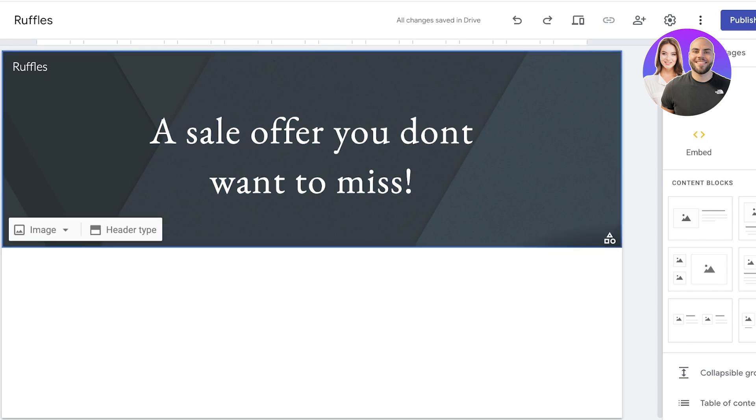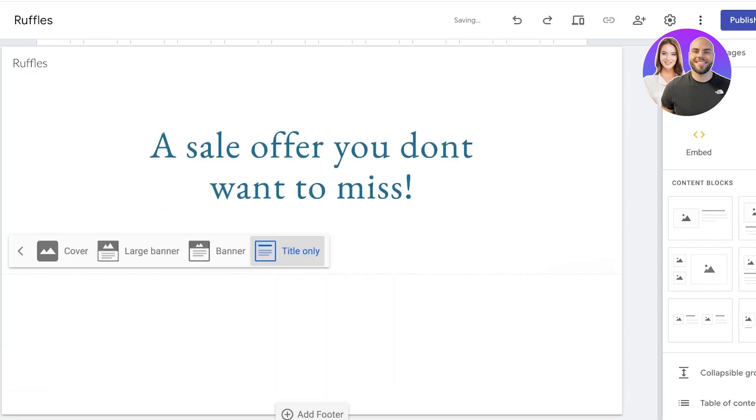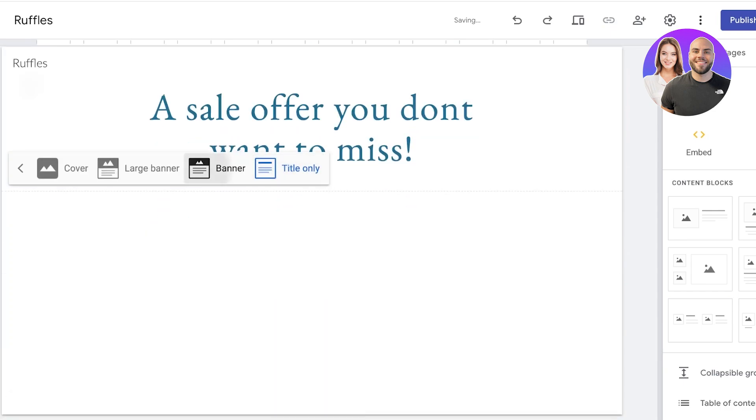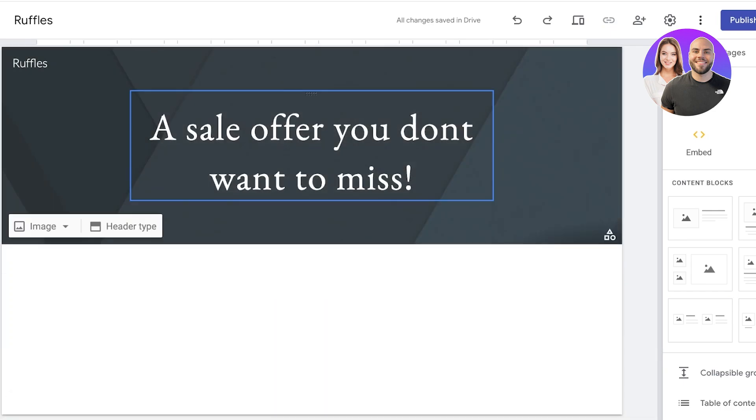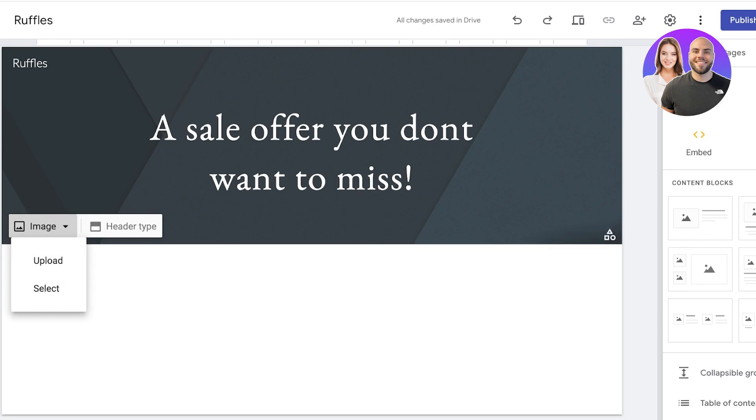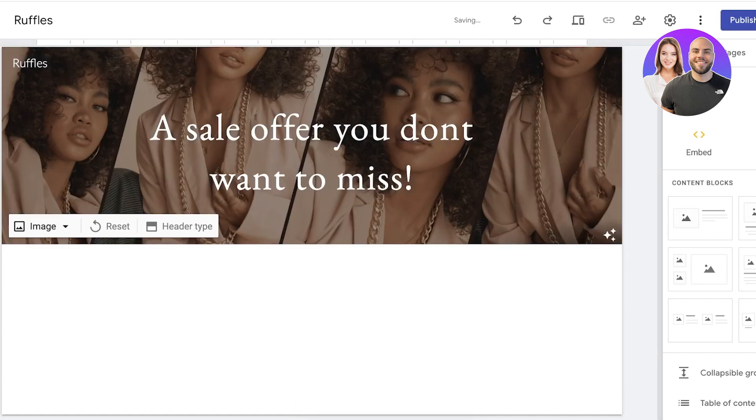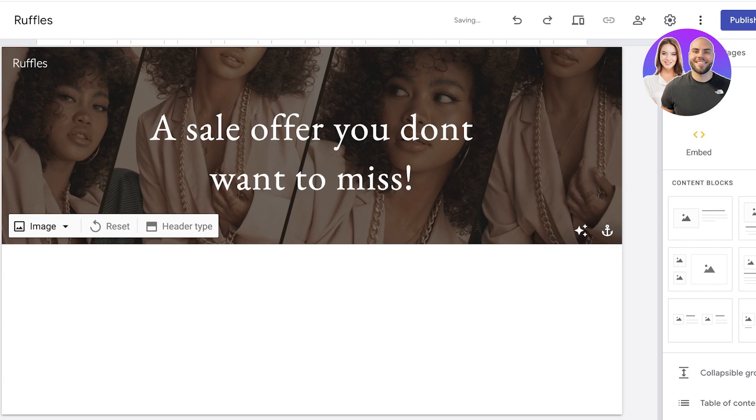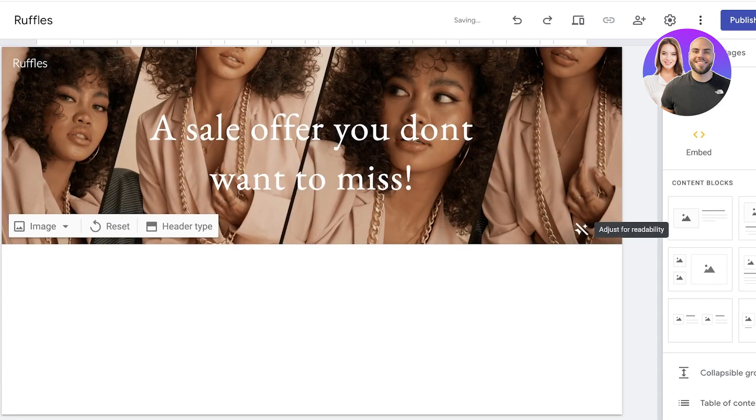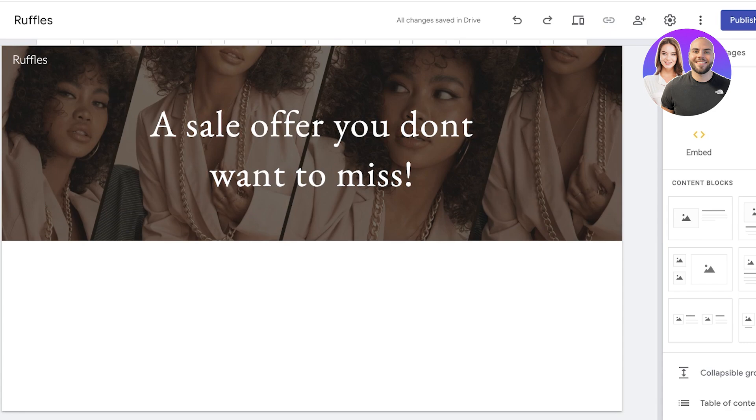We're just going to add this over here. Now behind that you're going to see your header. You can click on header type and you can choose from four different types of headers in Google Sites. This includes a large banner, cover, or title only. I'll use the banner over here. Once I have this banner, you can click on image over here and then click on select to access your Google Drive or click on upload to upload any photo that you want to use. So I want to use this photo over here like so. By default Google Images adjust the readability of your site and you will see on the bottom right you have this sparkling icon. This will help you in removing readability adjustment or adding it as well.